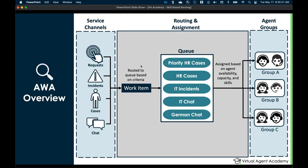Based upon certain criteria that you outline, these work items are then assigned to queues. For example, your work might come in as an HR case from a VIP customer, so you define the criteria that puts that work item into a priority HR case queue. Or a customer coming in speaking German inside the virtual agent — when they get routed to a live agent, you can route it to a German chat queue manned only by people who speak German. Queues are entirely customizable based upon your organization's needs.